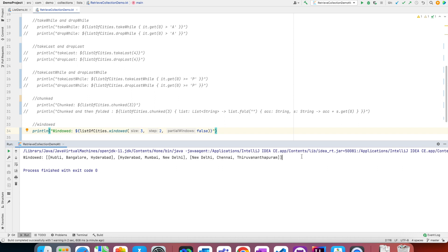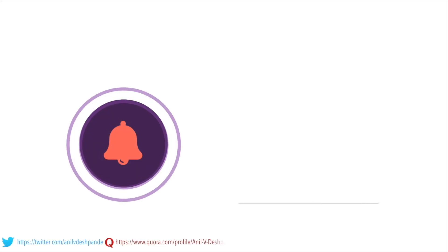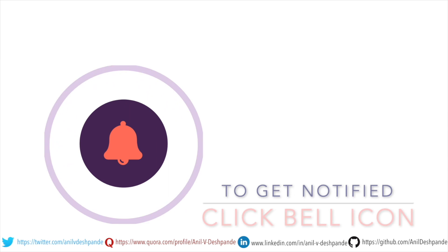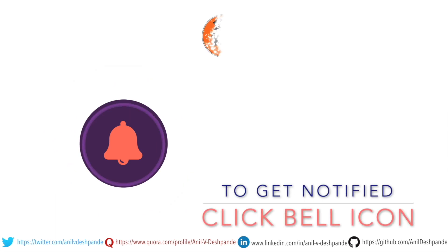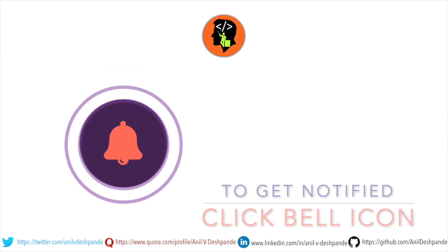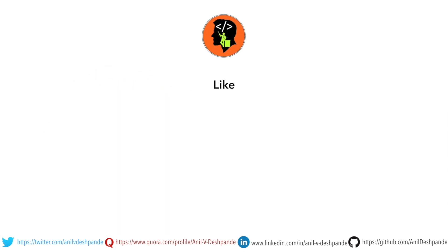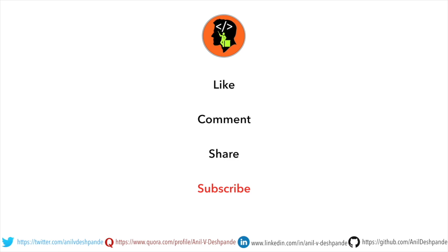We can't always directly think of scenarios where we would use all these functionalities, but it's good to know that something like this exists out of the box in Kotlin. That's it about retrieving collections in this video. In the next video we will meet with another new topic. Don't forget to like, comment, share the video, and subscribe to the channel. Take care, bye.